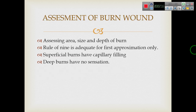Assessing the area, size, and depth of the burn is essential. The Rule of 9 is adequate for first approximation only. Superficial burns have capillary filling. Deep burns have no sensation.